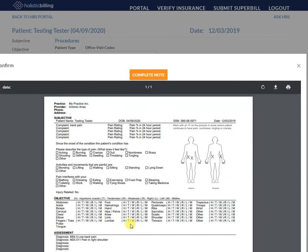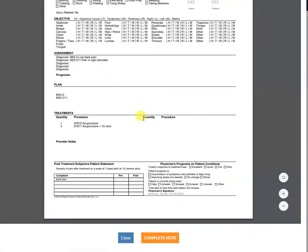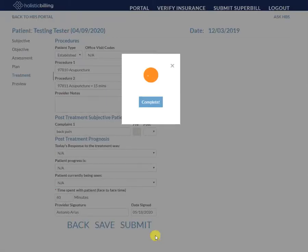Once I submit, the system will generate a summary of the note, and then I can just click complete note and that note will be generated in the system.